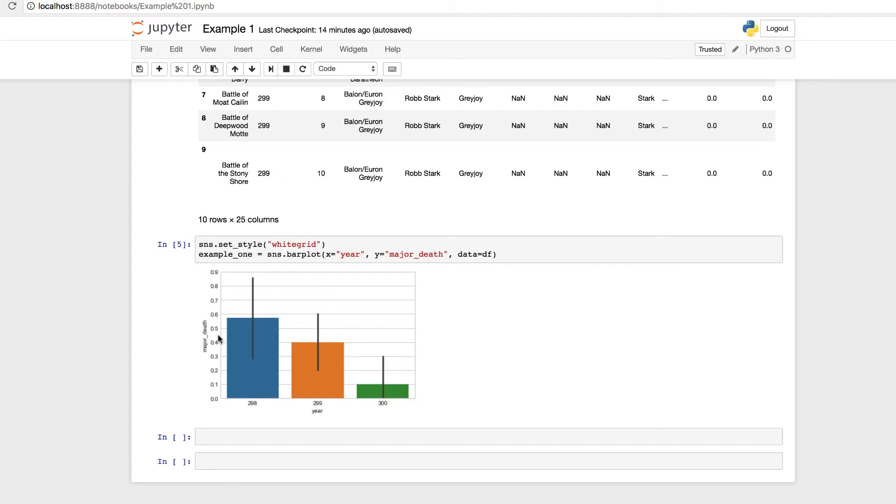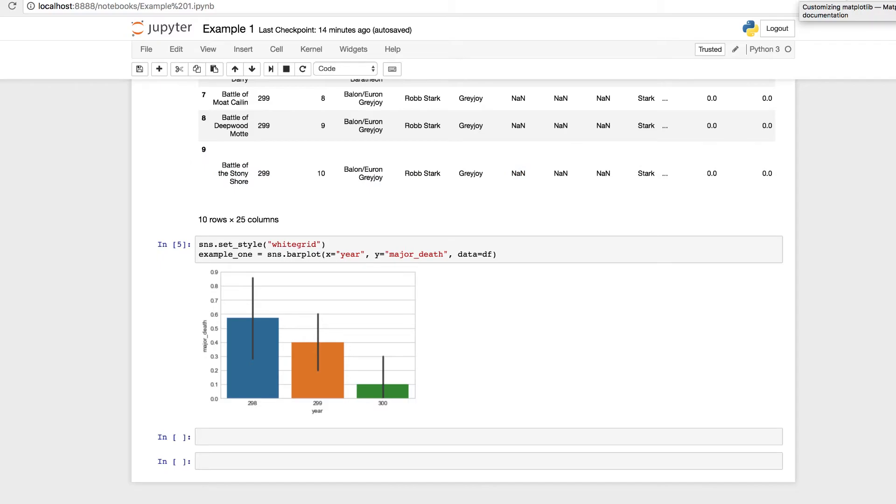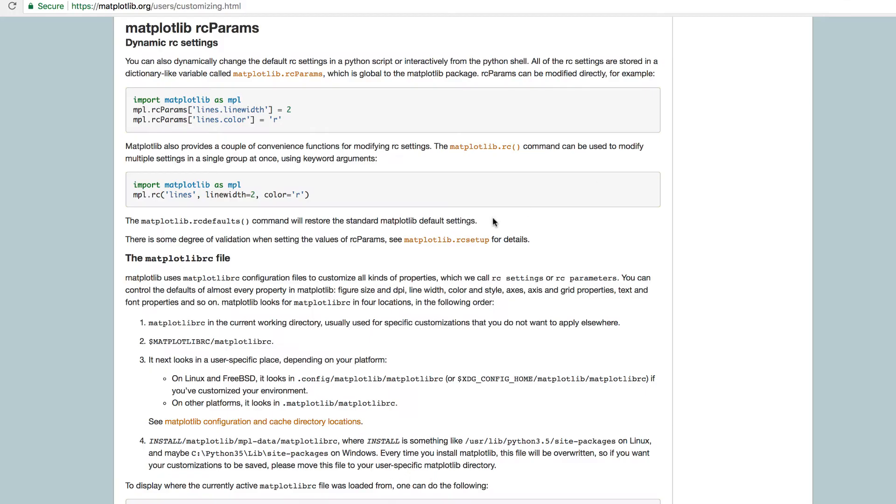So similar to Matplotlib, we can use set, set style, set context, and set palette to change the appearance and customize our visualizations, our graphs further with Seaborn. Seaborn built on top of Matplotlib gives us some of these parallels. You can even define the RC parameters if we want to take a look here. It's like building a dictionary with stored parameters.